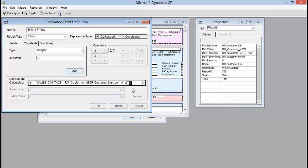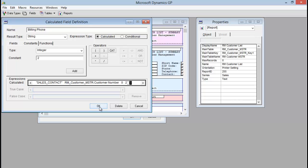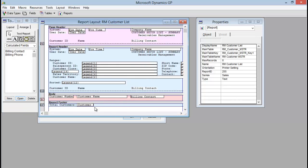And that will add in. And we're done with our calculated expression. So you can see it's built it with the rwTableHeaderString, our dictionary ID, our window ID, our key fields, a zero, and then our field position. So I'm going to say OK here.